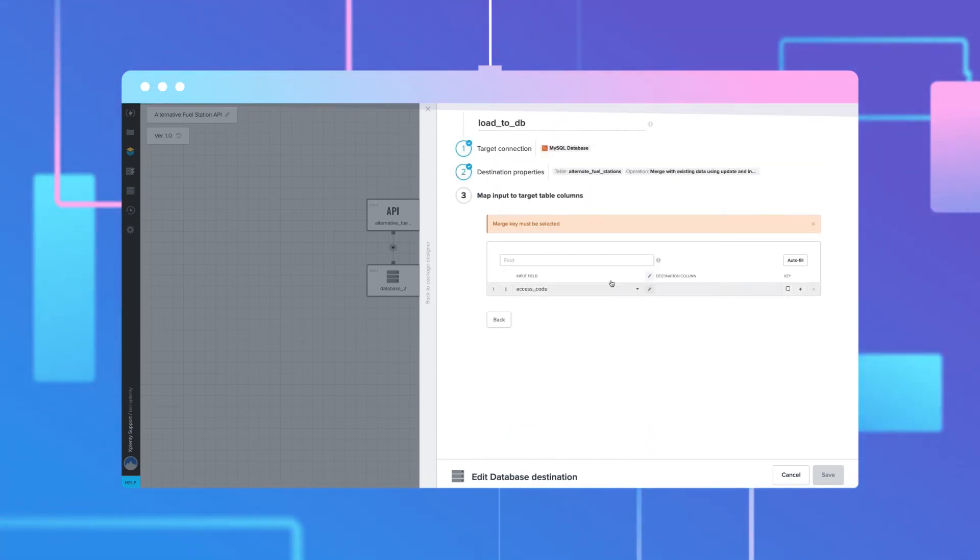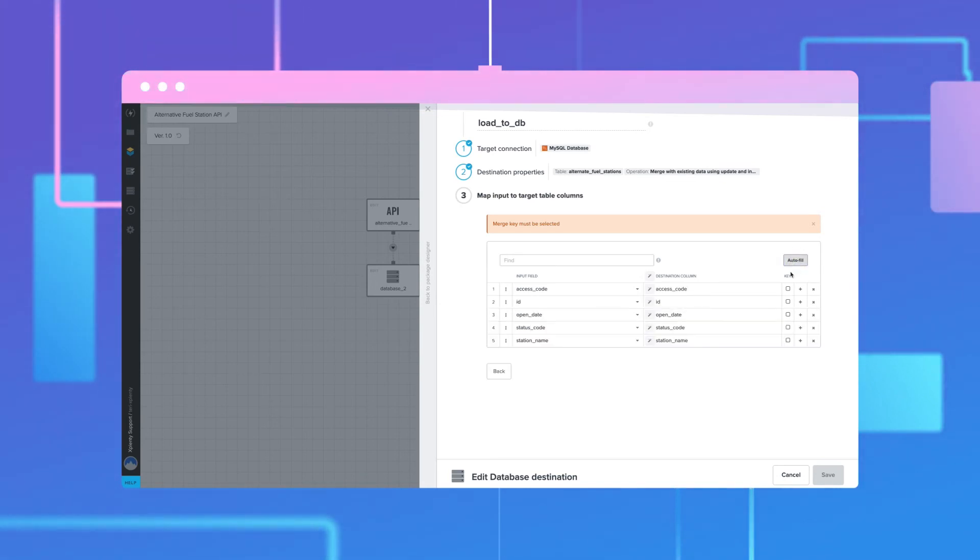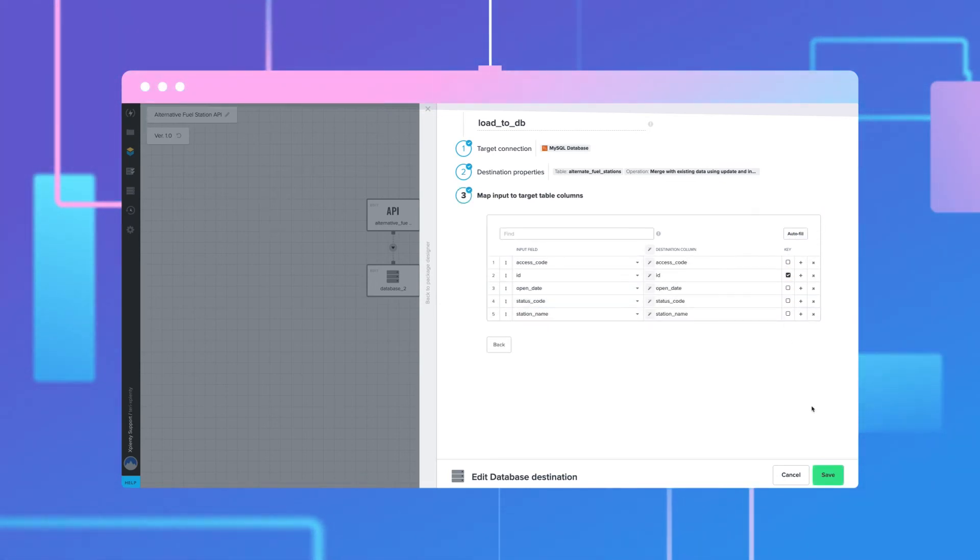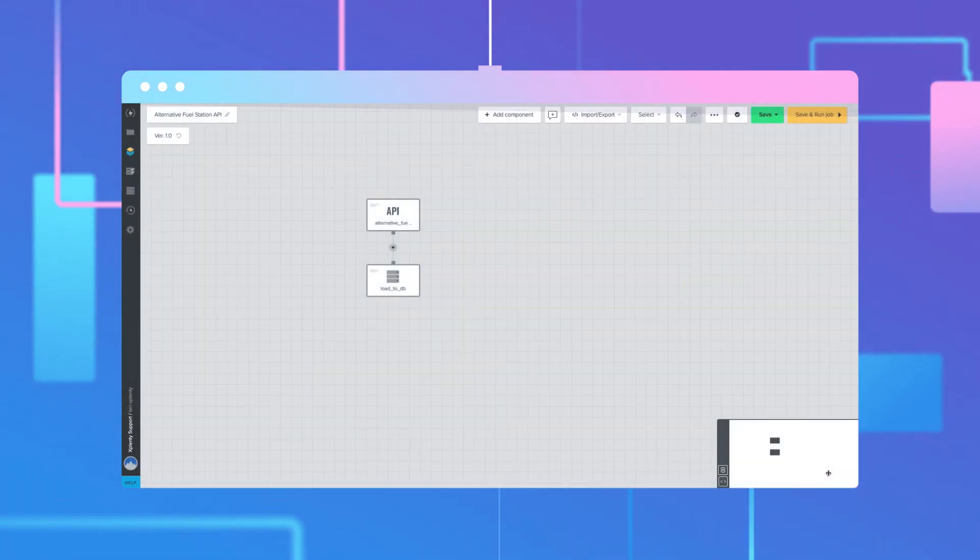Select Next. In the Map Input to Target Table Columns, click Autofill and specify the ID column as the primary merge key. Click Save.